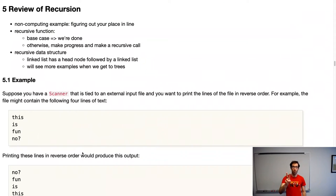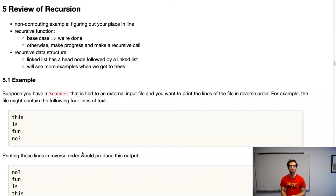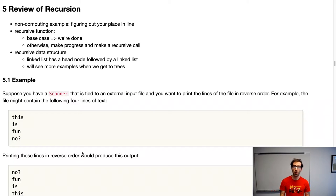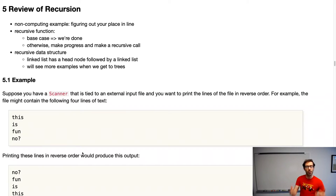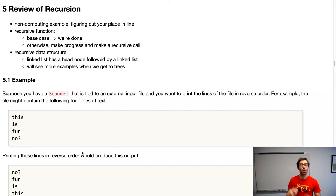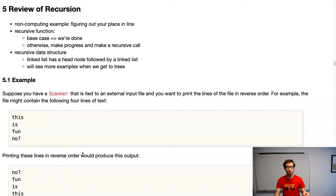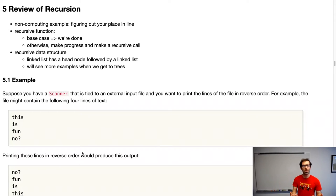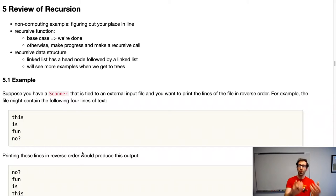Part 2: Recursion. You probably heard the term recursion in CS111, but we're going to encounter it a lot in this course going forward, so I want to review it here. Recursion, in a nutshell, is something defined in terms of itself. A recursive function is a function that calls itself.